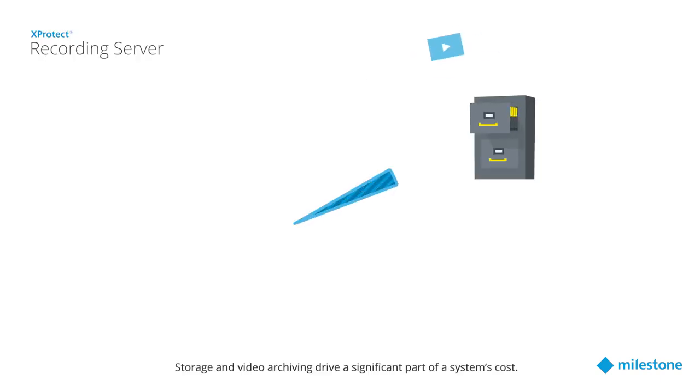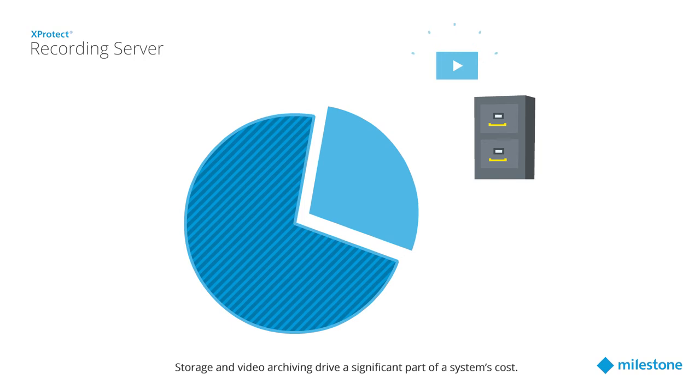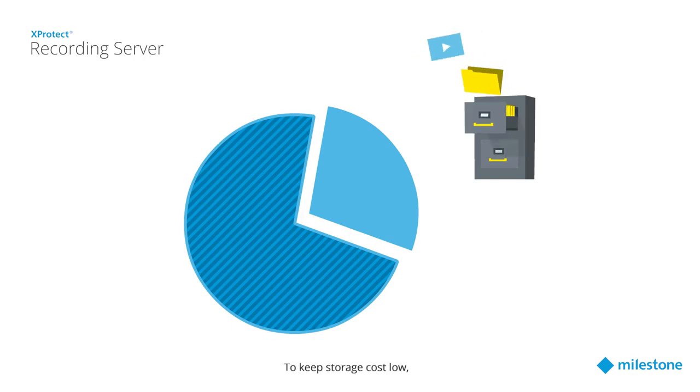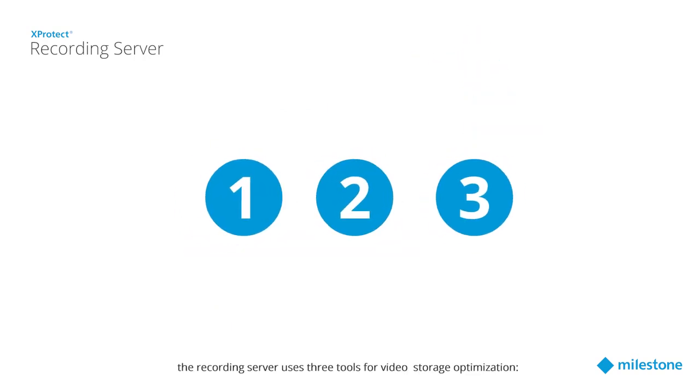Storage and video archiving drive a significant part of a system's cost. To keep storage costs low, the recording server uses three tools for video storage optimization.